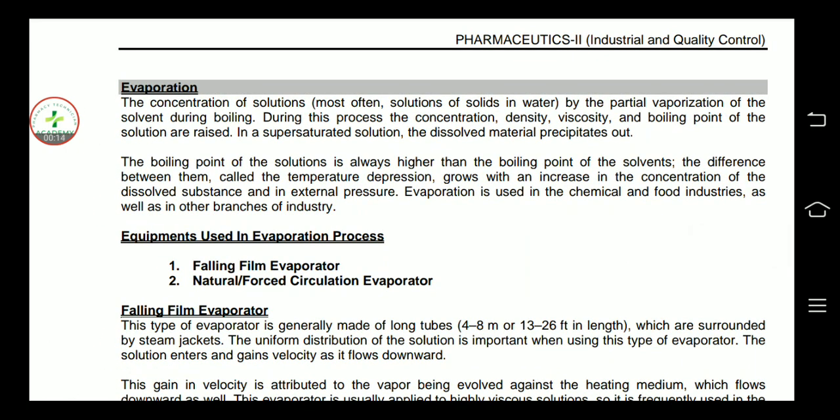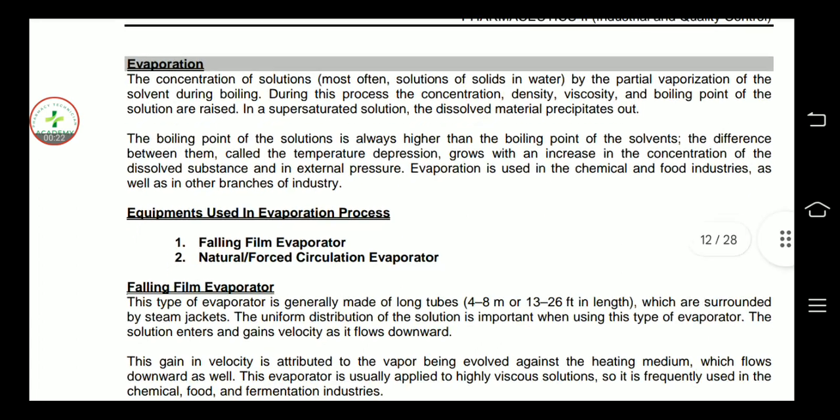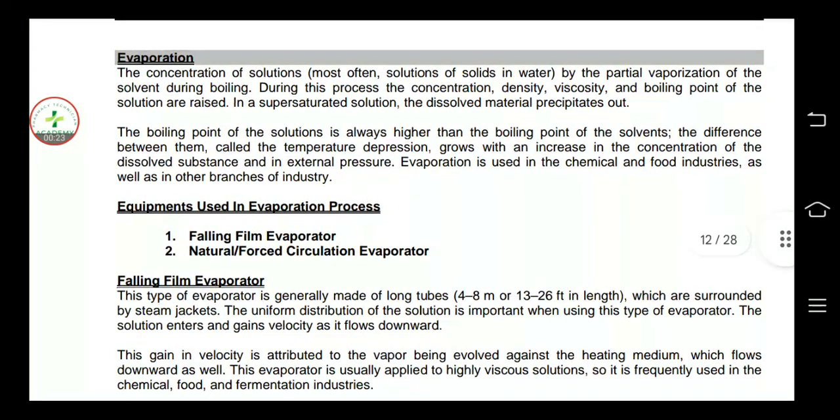First of all, evaporation is the process of removal of vapors from a liquid to make the liquid concentrated. This is a simple and easy definition.